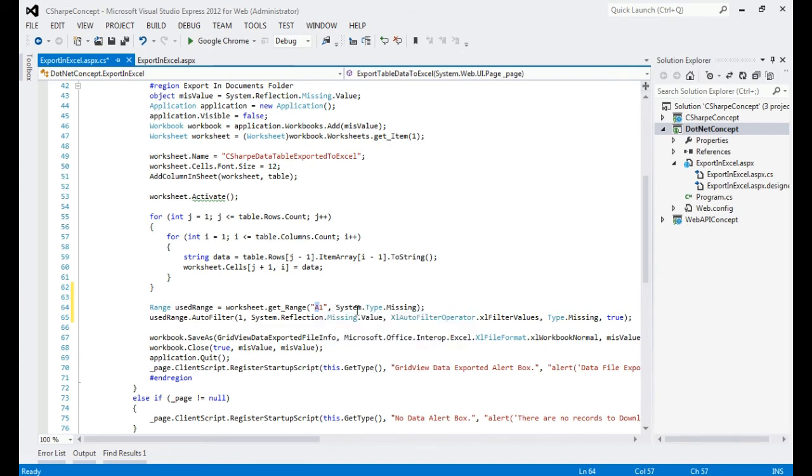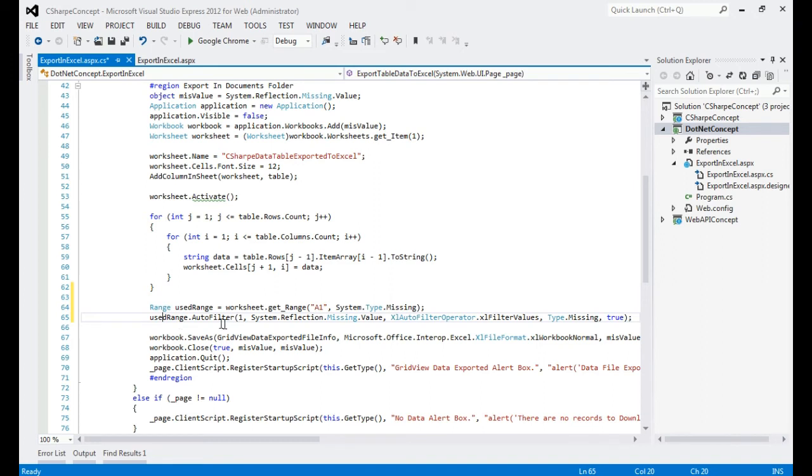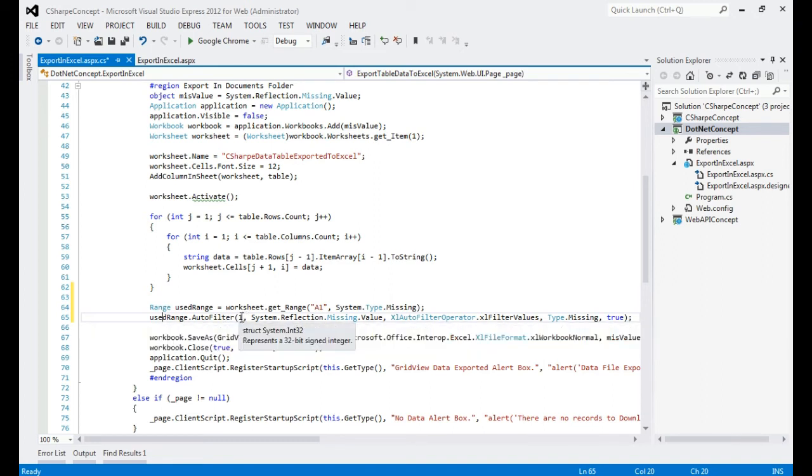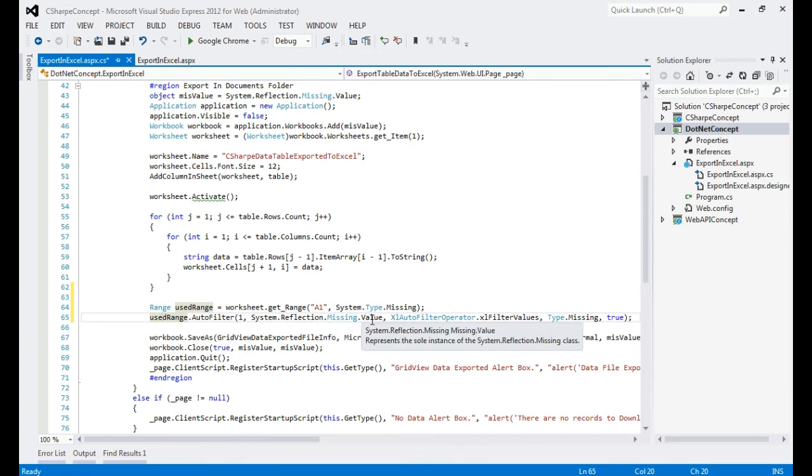This is the second object, which is System.Type.Missing. On the second line, we're using the object that we created, used_range, in which we are saying we want to apply auto filter from column one. The rest are all optional parameters that we have applied, which are required for this auto filter method.